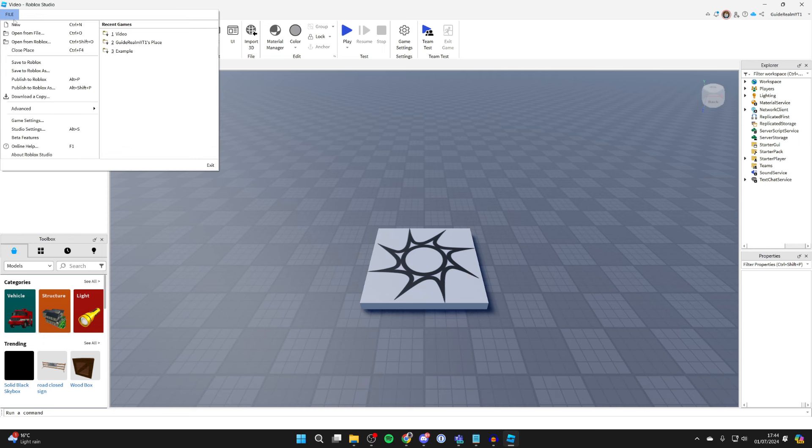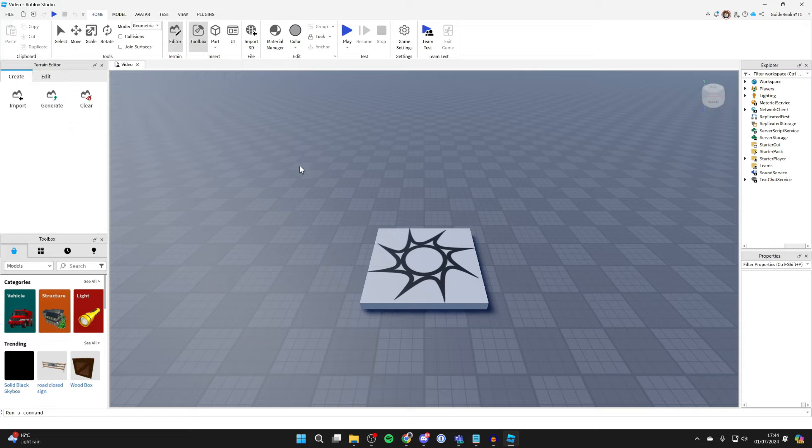Now go to the top left, click on file and you need to go and click on publish to Roblox. So go and click there.